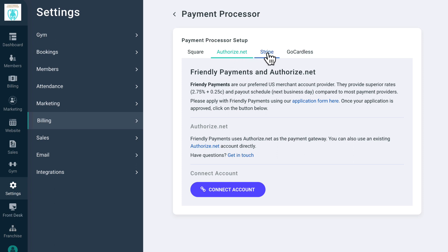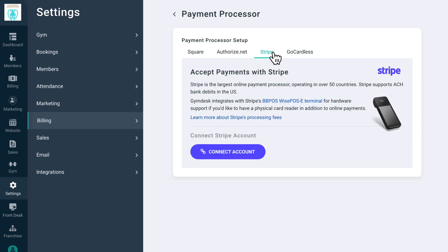Stripe also allows you to process payments without opening a merchant account. In addition to card payments, they provide support for bank transfers and ACH payments in the U.S. and other countries. GymDesk integrates with Stripe's terminal if you want to have a physical card reader at your gym.